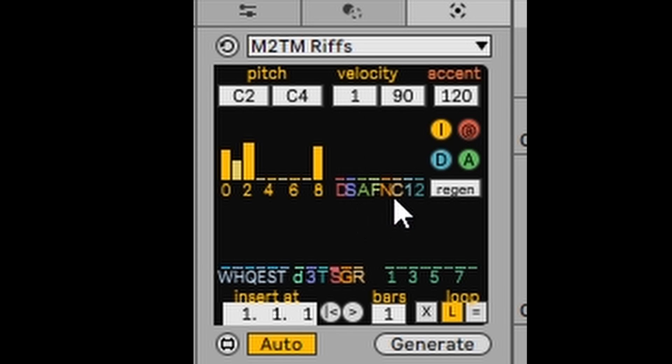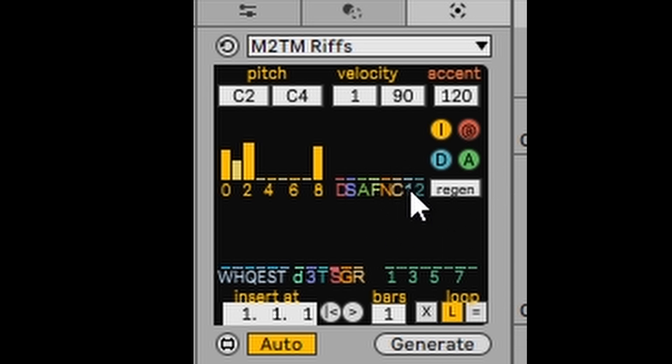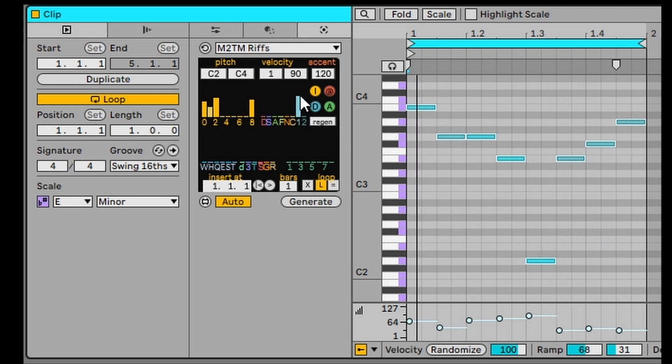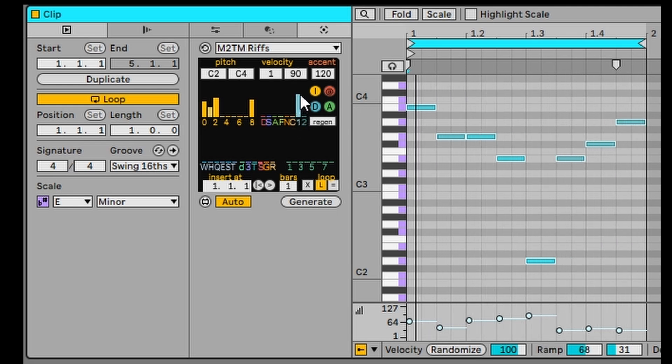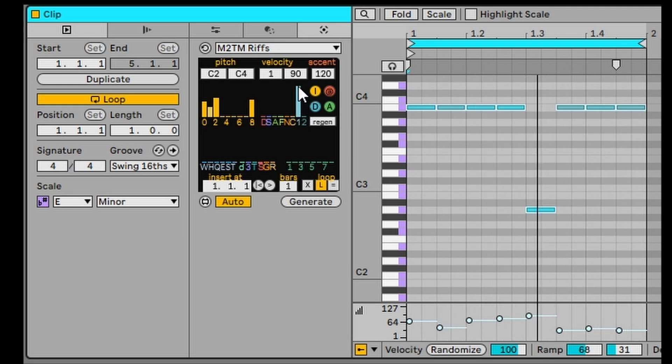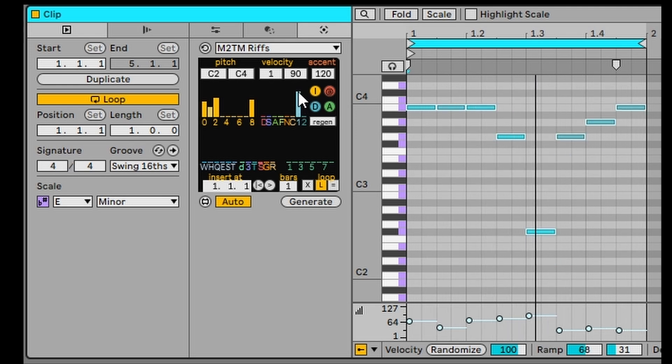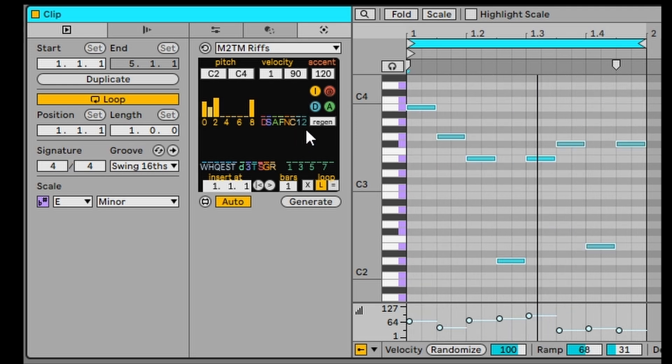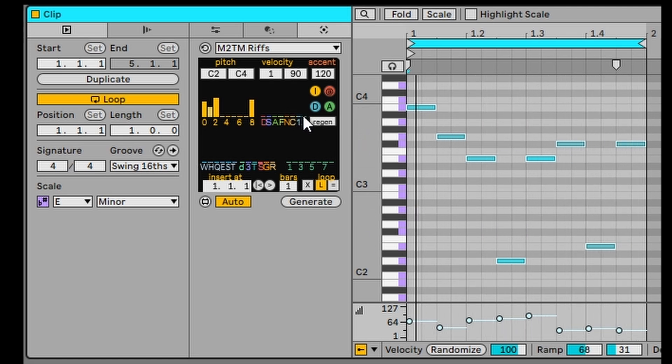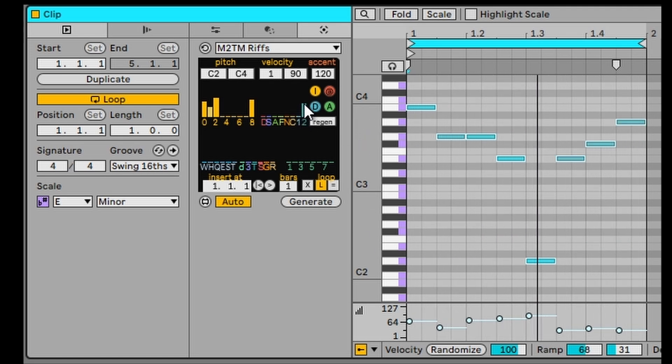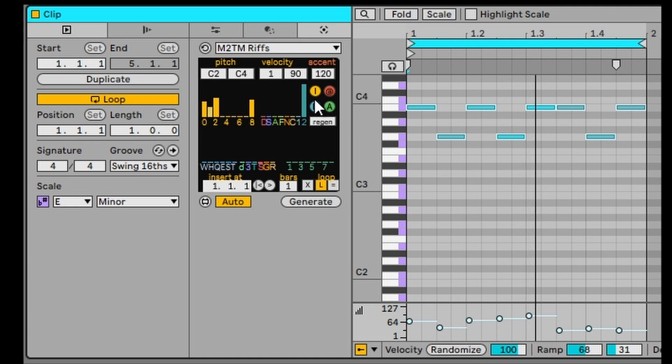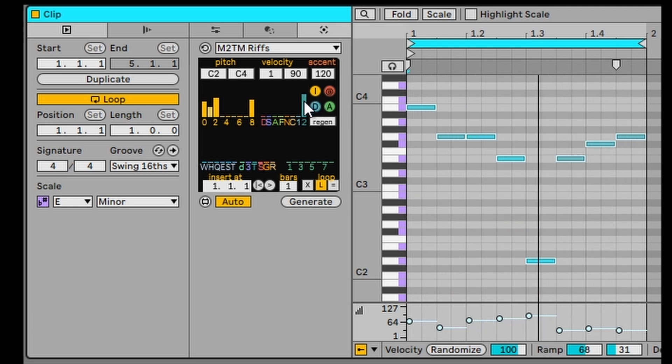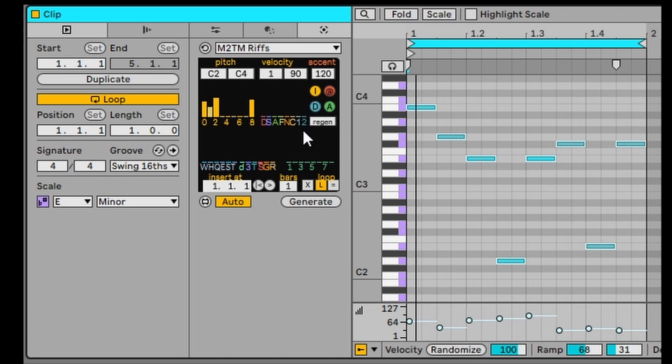So you can see here that each one of these do some really interesting things. But the last two, one and two, one basically is a probability that the first note in the riff will appear later in the melody. Obviously, the higher it is, the more chance that it's going to appear. And the two is the chance that the first two notes in the melody will reappear in the melody later. So that's pretty cool.